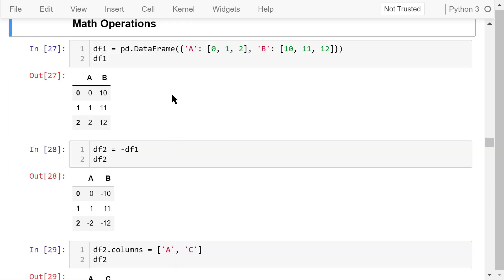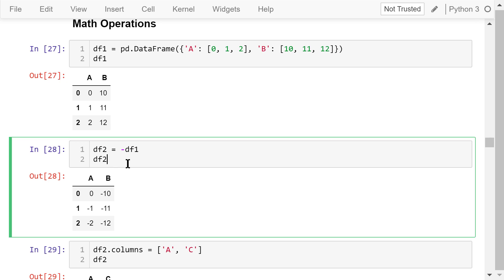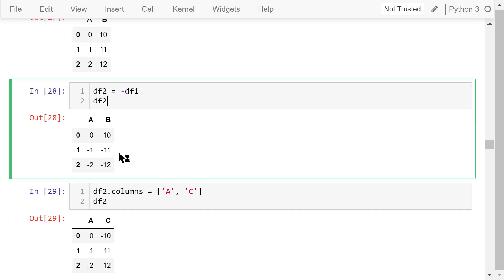Next, let's see how to apply mass operations on data frames. We define a data frame df1 using a dictionary. The data frame has three rows and two columns. The elements are all integer numbers. Here in this statement, we calculate the opposite of df1 and assign it to another data frame df2. This is the element-wise operation. This is df2.